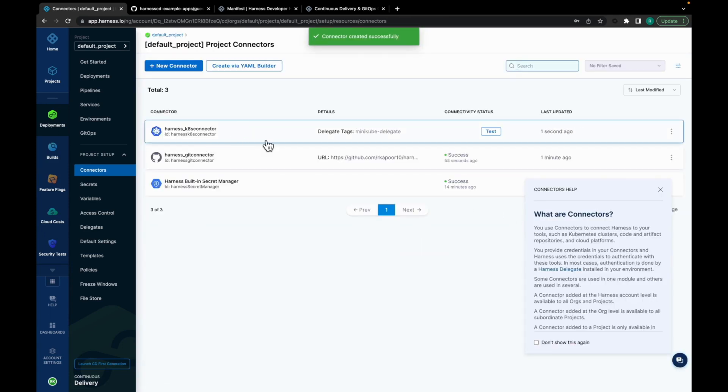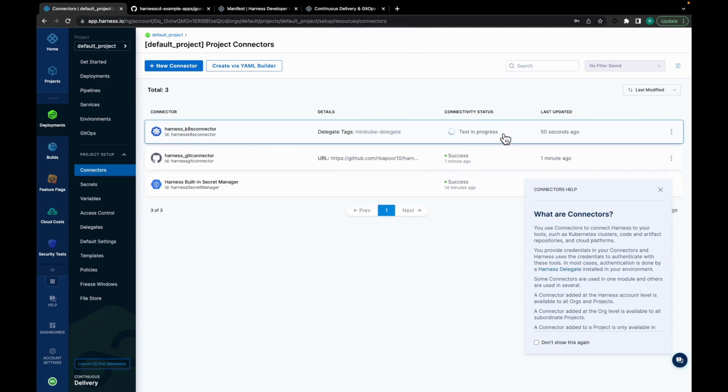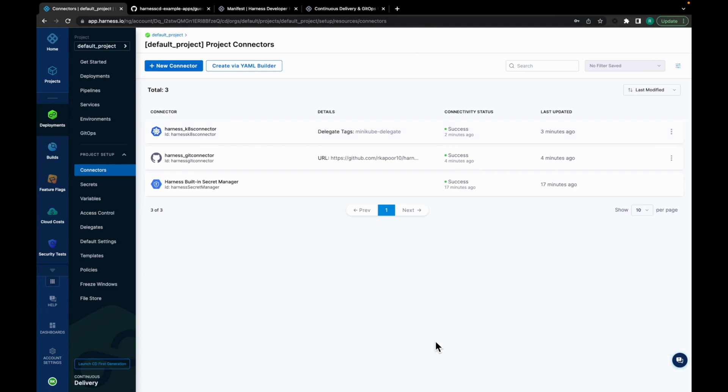The Harness Kubernetes connector is added. Let's test for connection. So the connectivity status is success. With the help of these connectors, now you are connected to GitHub as well as your cluster.